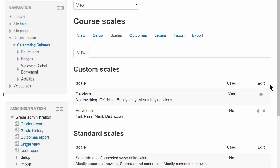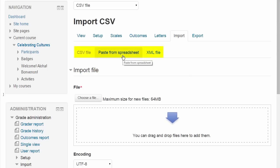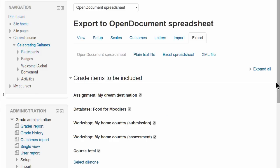You can also import grades that you have offline as easily as pasting from a spreadsheet, and you can export them in different formats if you want to print them off for instance.